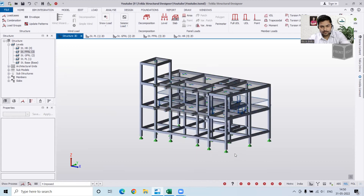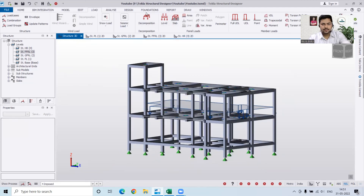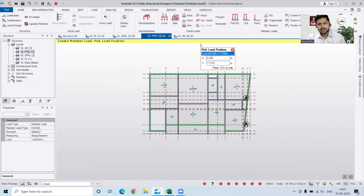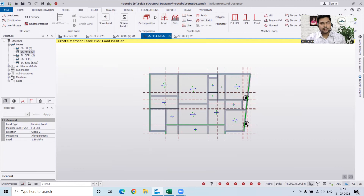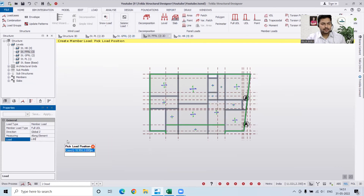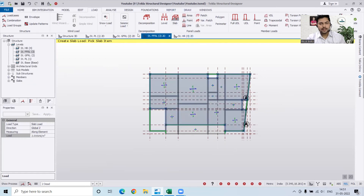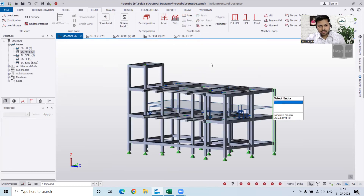Let's go to Structure and check the imposed load — you can see the slab load is applied here. On the first floor roof level I'll also apply a slab load of 2 kilonewton per meter square. Then on the headroom level I'll again apply a slab load of 5 kilonewton per meter square.